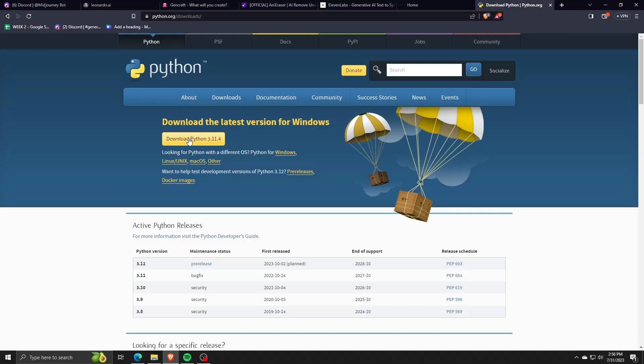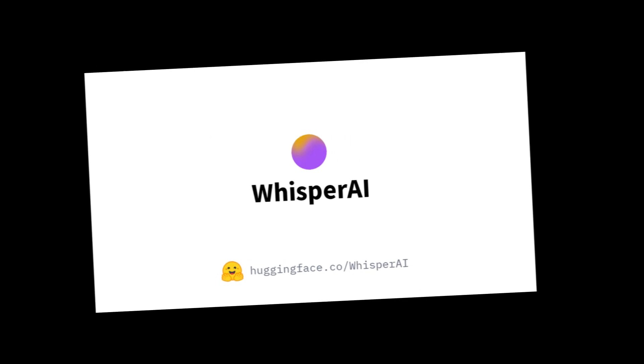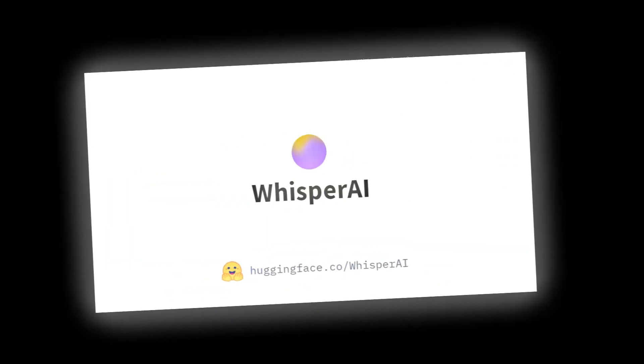Hey there everyone and welcome back to another video. For today, I'm going to focus on showing you guys how to use and install Whisper AI into your computer.